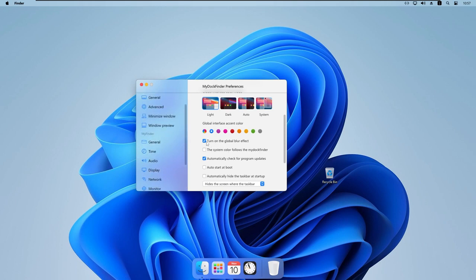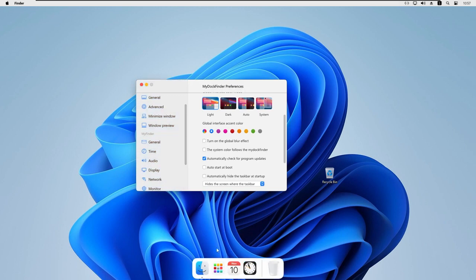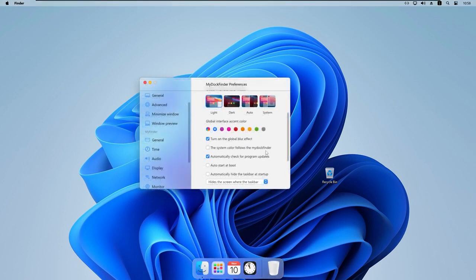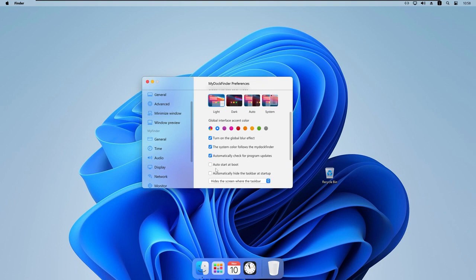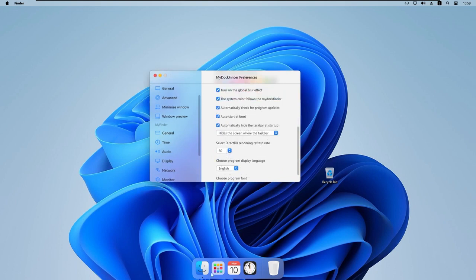We can turn the global blur effect on or off. There's also an option to have My Dock Finder follow the Windows system accent color automatically. Under updates, we can enable automatic update checks and automatic start at boot — I'll enable startup since I really like this program. We can also set the refresh rate for dock animations; it's currently 60Hz, but if your monitor has a higher refresh rate you can select that here.